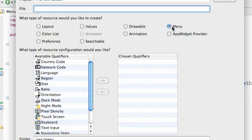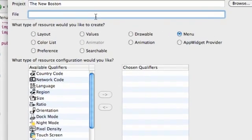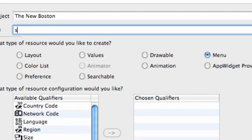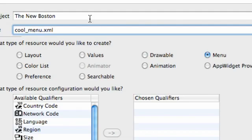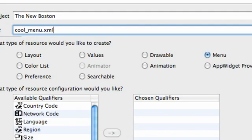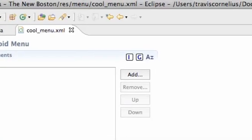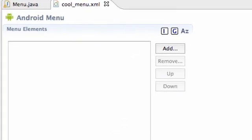Then we're just going to say cool_menu something like that, underscore menu dot XML. Again, all lowercase and then you'll save yourself some headaches.